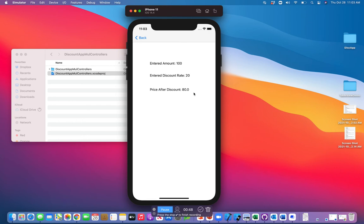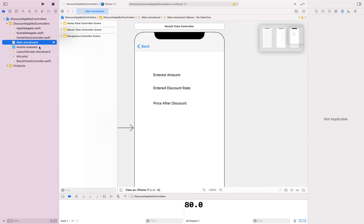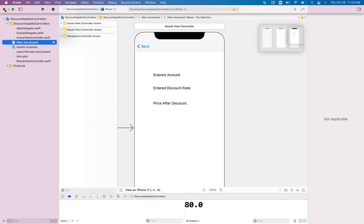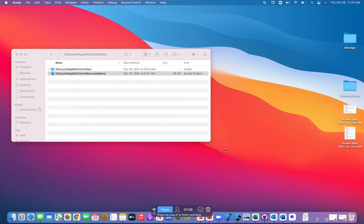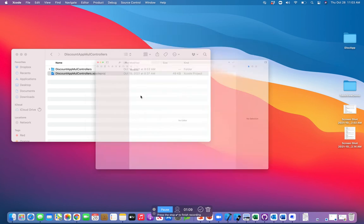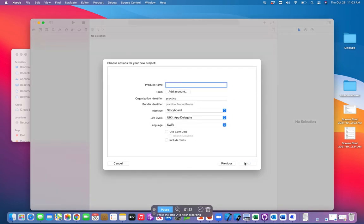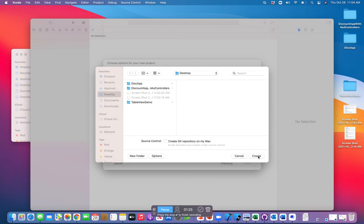I'm going to show you how to design the UI completely and explain the code I've already implemented — I'll also be providing you the code. Go ahead and create a project called Discount App with Multiple Controllers and create it on your desktop.